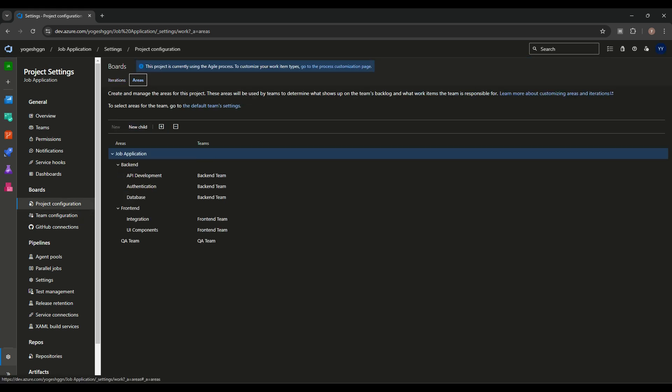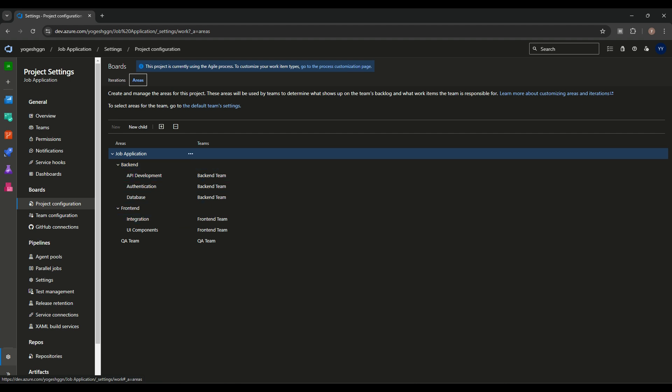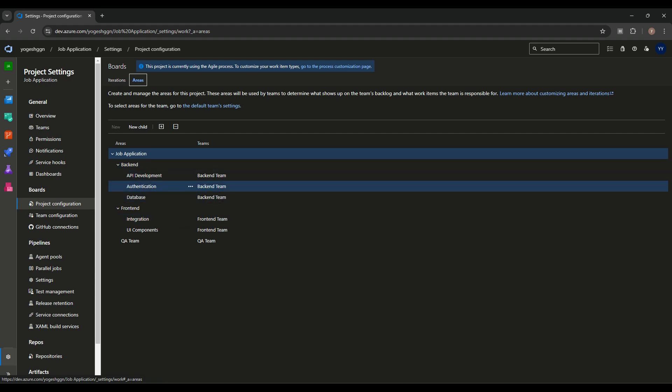We'll go back to Project Configurations and into Areas. We can now see the teams are mapped. The hierarchy is shown but the actual areas are what we assign to teams. This task is done — areas are assigned with teams. Now we need to create work items and assign them to their respective areas.